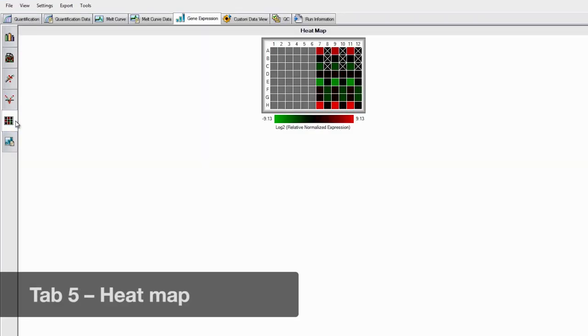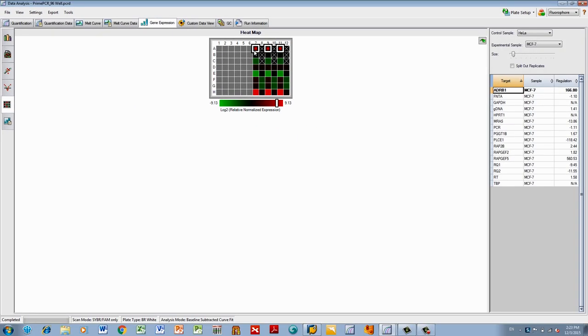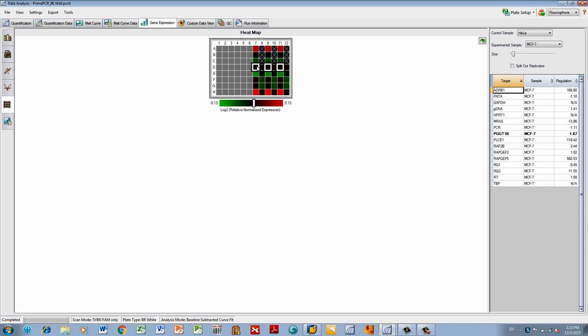The heat map presents a visualization of the regulation of relative normalized expression based on your particular plate setup. As with the clustergram, high expression change is in red, low expression change is in green, and no change in expression is in black. Samples with no value calculated are shown in black with an X.